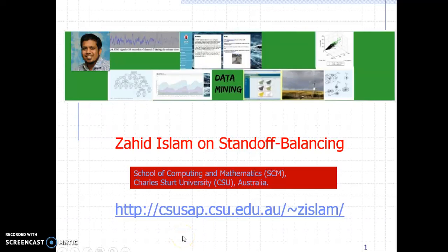Welcome everyone to Zahid's Data Mining channel. My name is Zahid Islam and today I will be introducing a technique called Standoff Balancing.